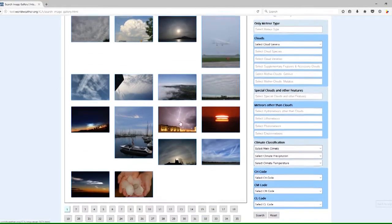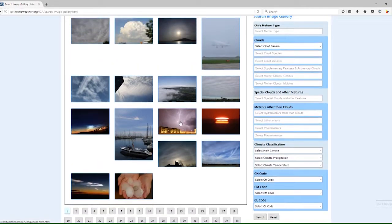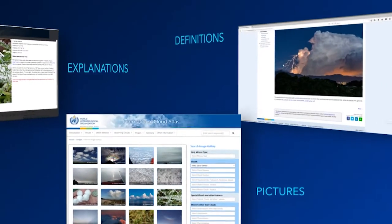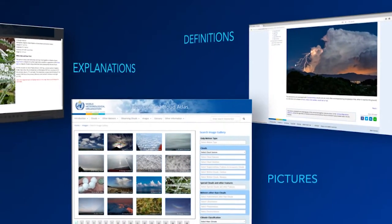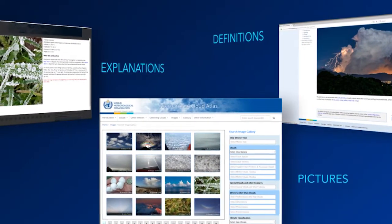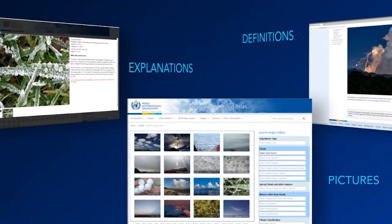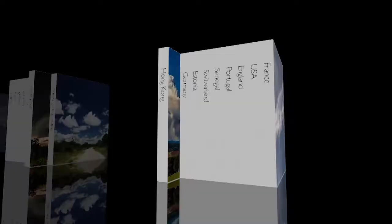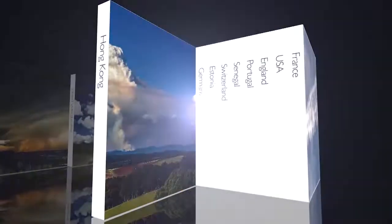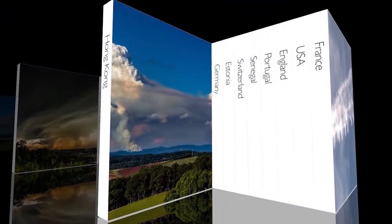The Atlas contains pictures, definitions and explanations that are accepted and used by all 191 member countries and territories of the World Meteorological Organization.